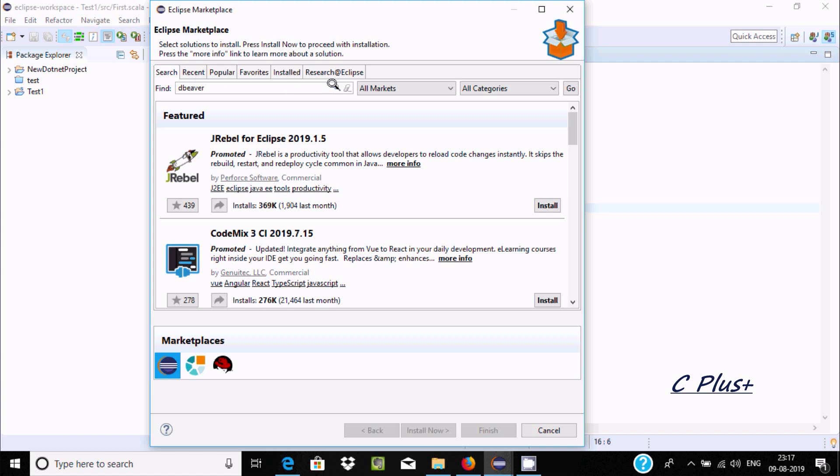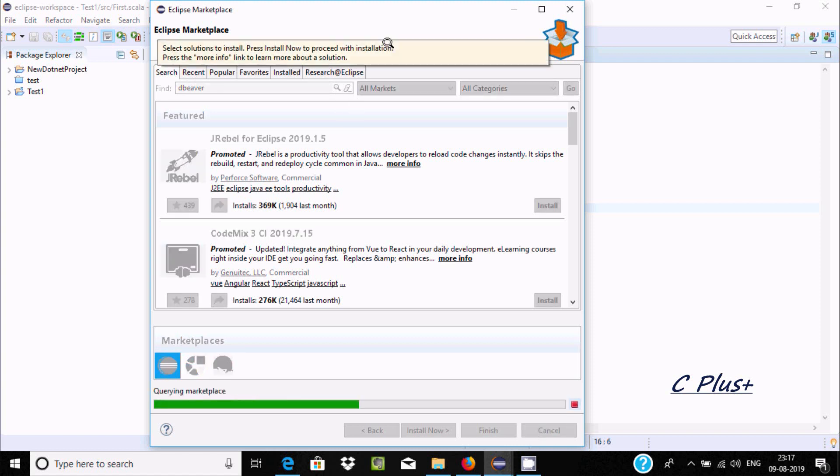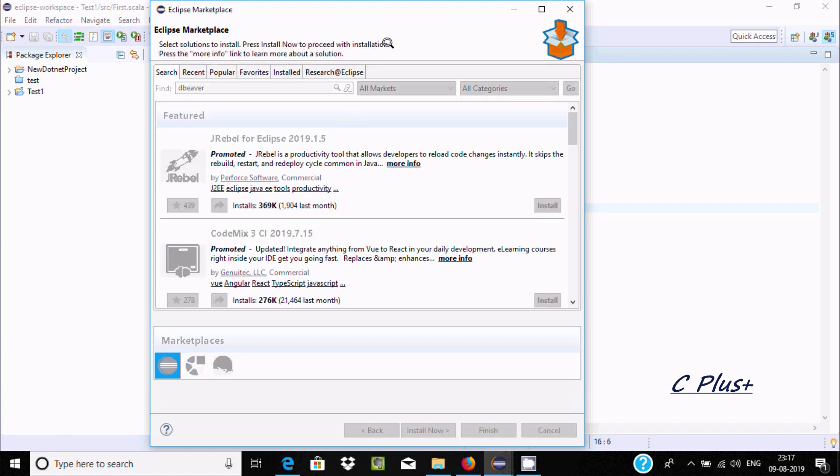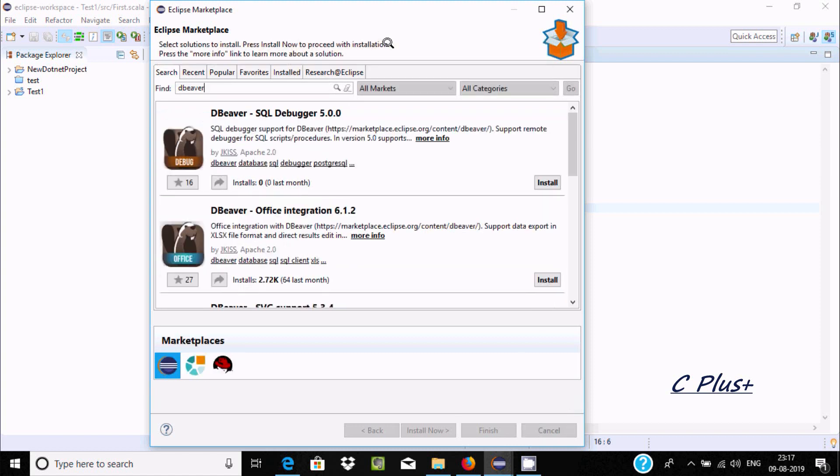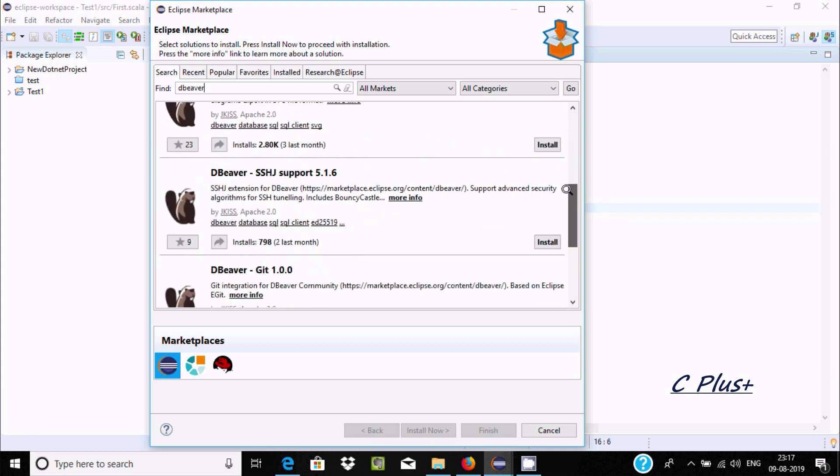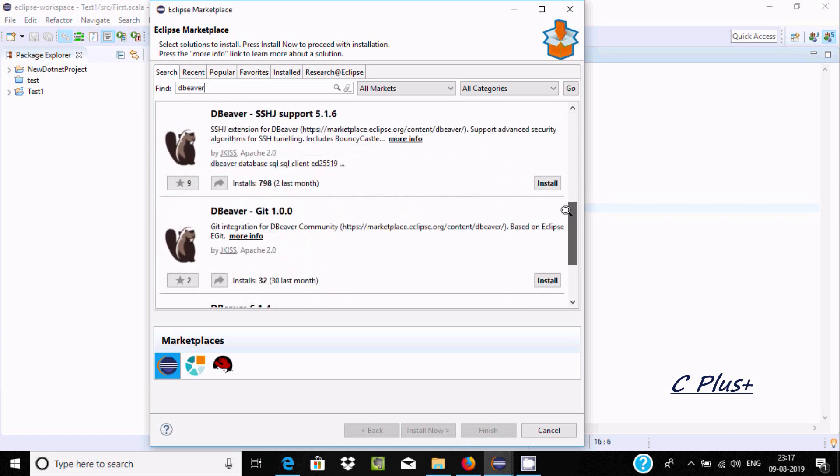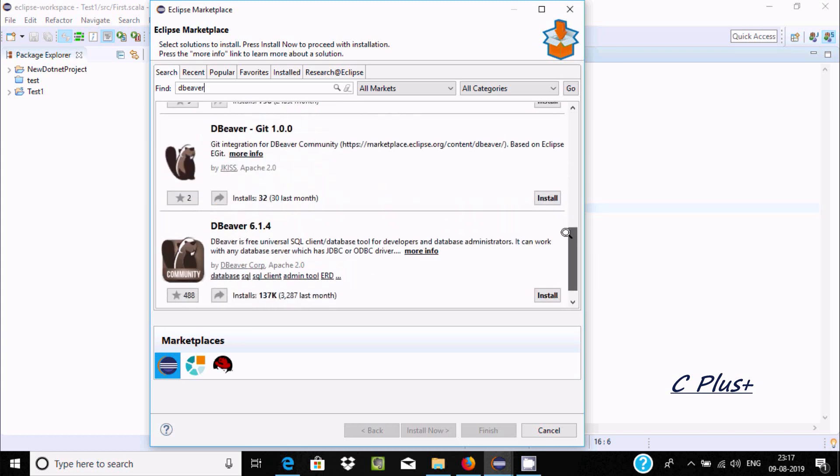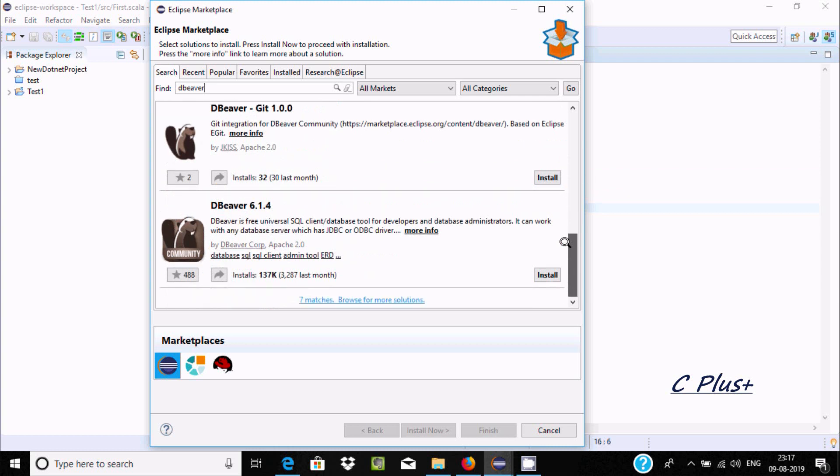Here after, let's click on search and here you can find DB Viewer SQL Debugger. You can find DB Viewer 6.1, which is a free universal SQL client. Now click on install.